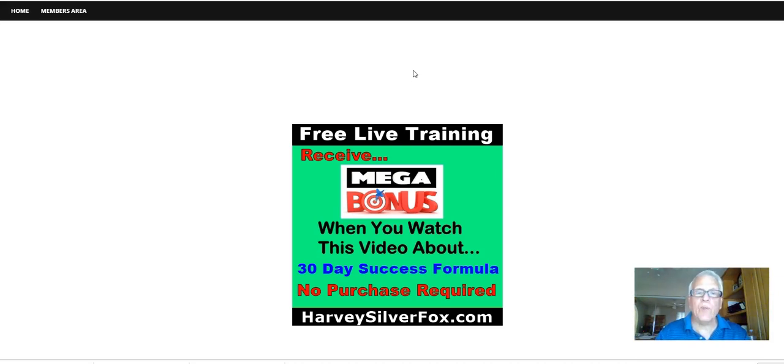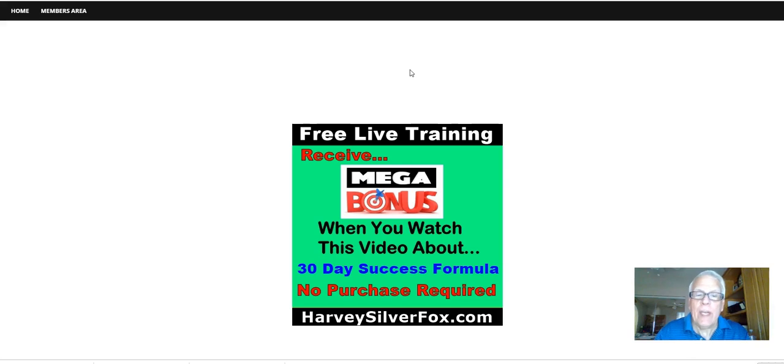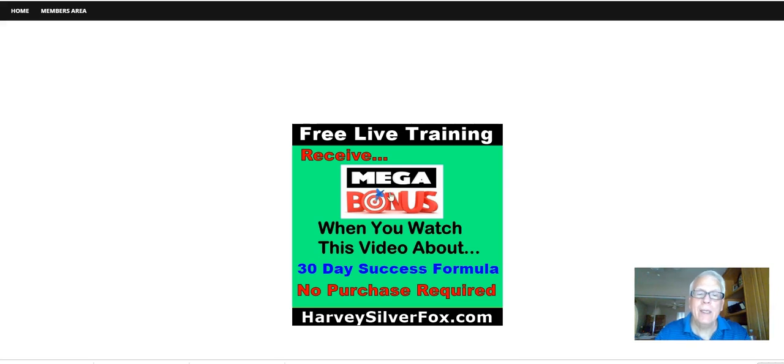Hey, Harvey the Silver Fox with a mega bonus. When you watch this video about 30 day success formula, no purchase required.